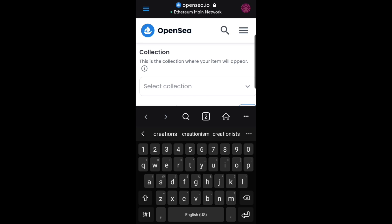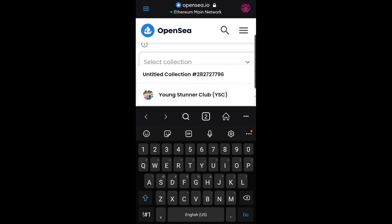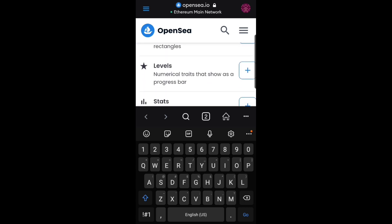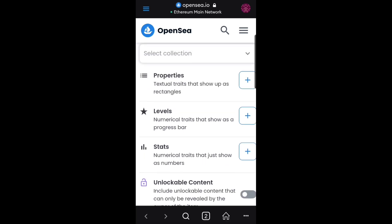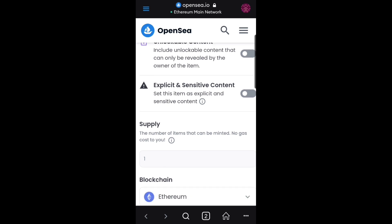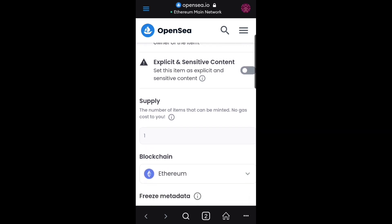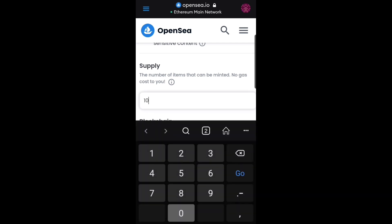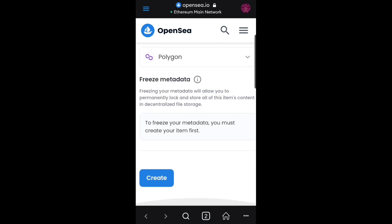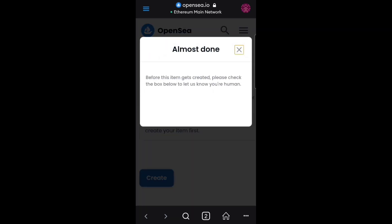As you can see right here, this is where you choose collection. If you have collections you can select them, but I'm not going to add it to my collections right now. As you can see, you can also put your property, level, stats, unlock content, and also sensitive content. I'm going to be using the Polygon blockchain and set any supply number I want to make — let's say 10. This is where the problem comes when you click on create.